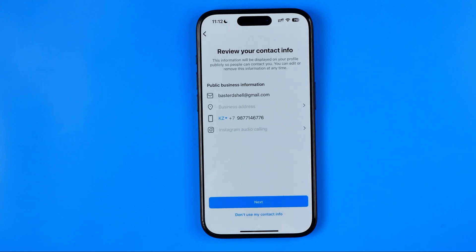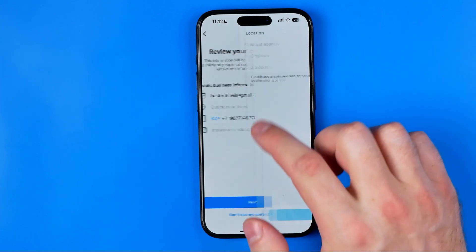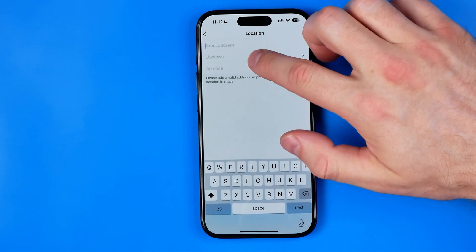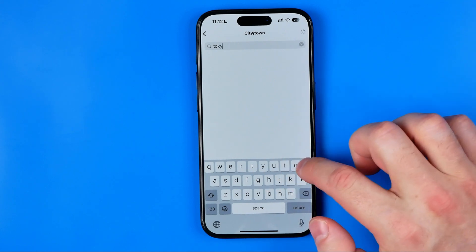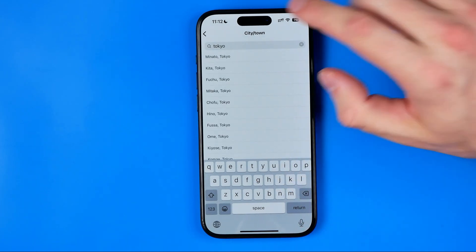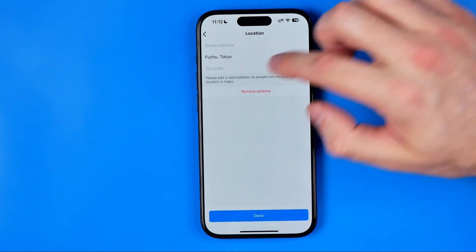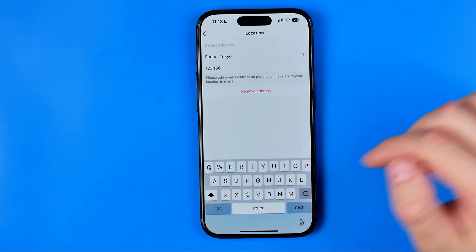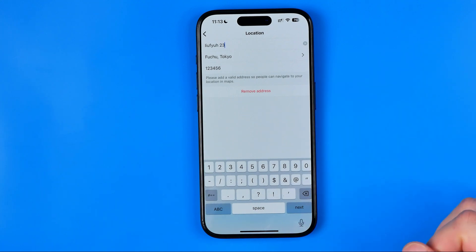Then hit next. Now on this step we can easily set our business address by typing right here. That's where we can enter our city or town — I'm just going to enter Tokyo here. From here we can choose one of the suggested options. We can also enter our zip code and a street address, just like that.